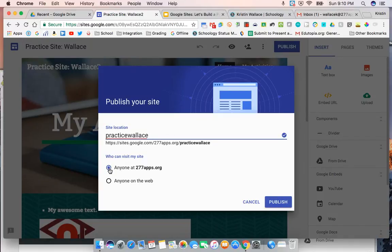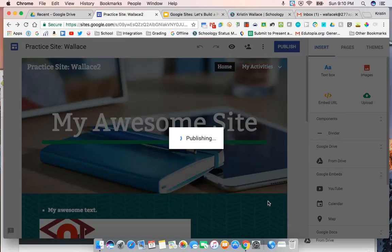Again, you can either have anyone at 277 apps or anyone on the web. Since this is kind of a practice site, I'm not ready for anybody to find my website, just for people at school.